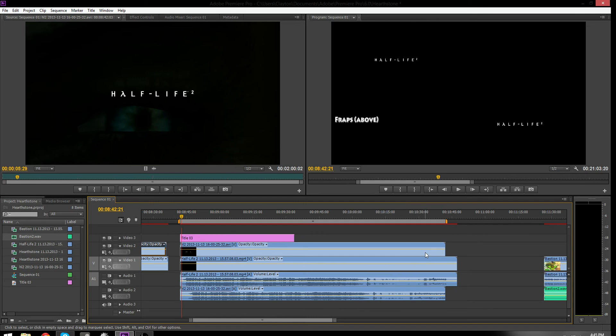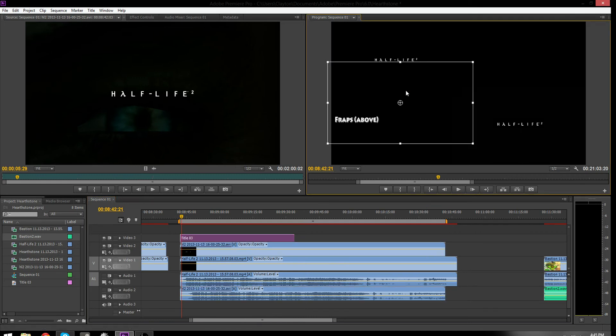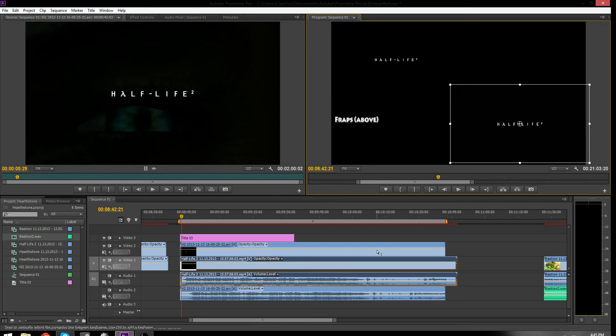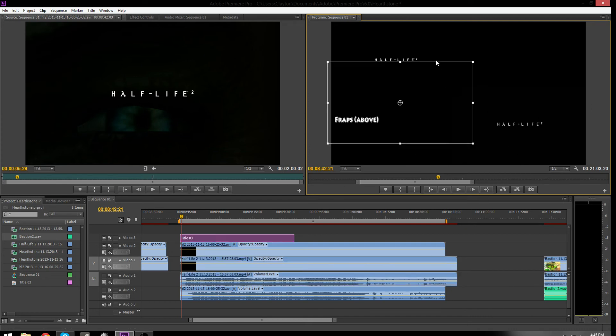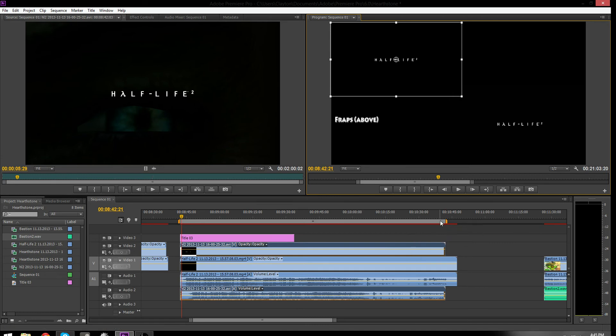This top one is Fraps, I recorded for two minutes, and you can see there in the duration of the work area bar, two minutes. Now, I recorded Shadowplay also for two minutes.